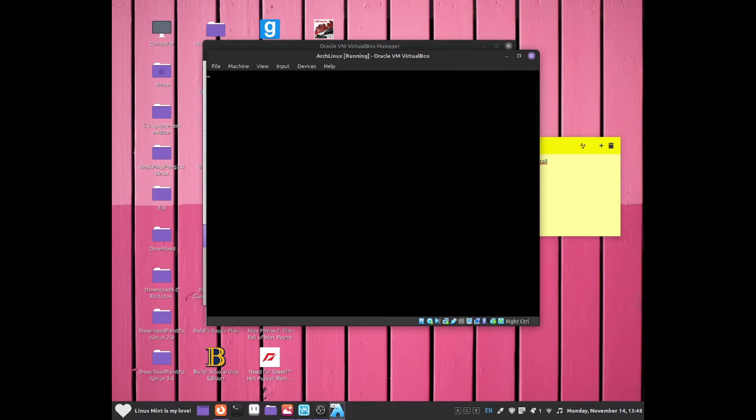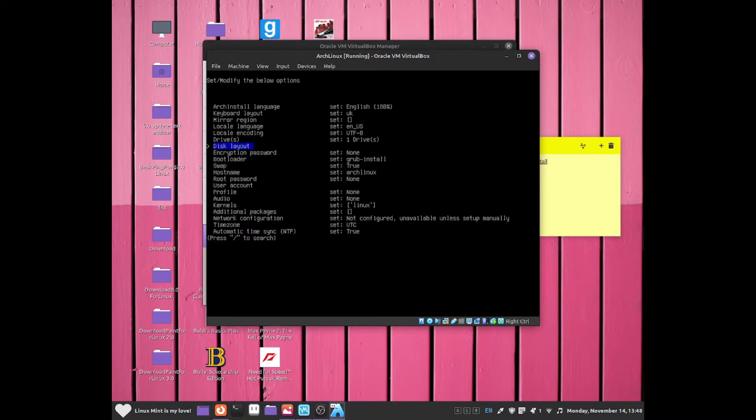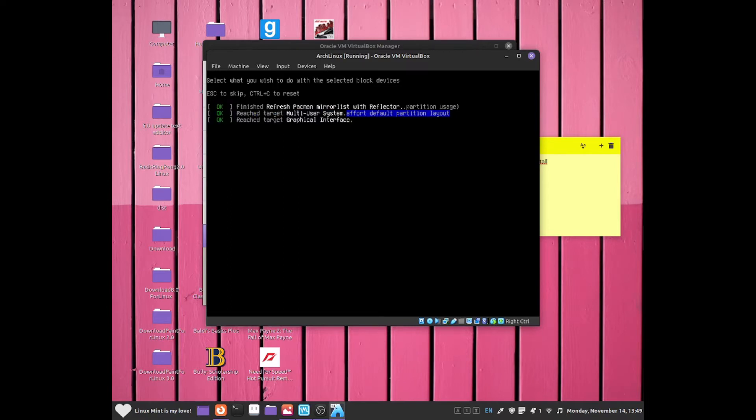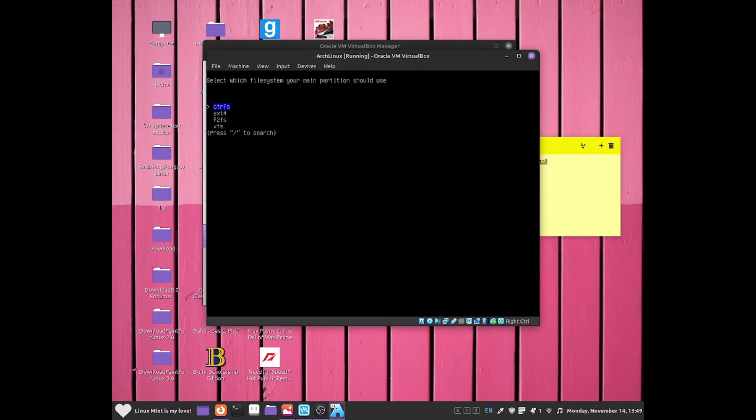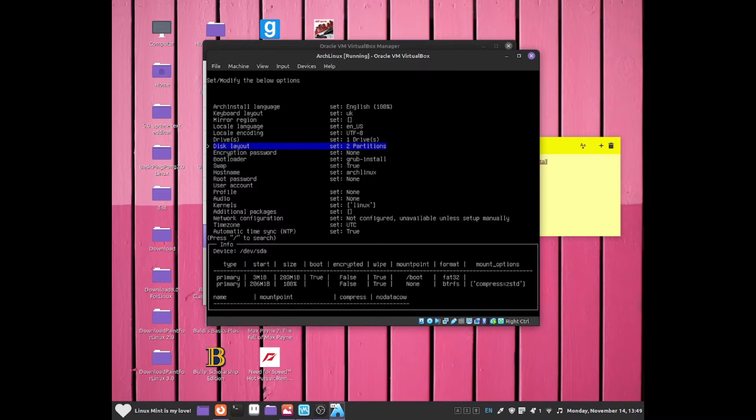You can go for drives. This allows you to basically format drives. We can go for the dev/sda. I'm going to select this one. For disk layout, I'm going to be selecting write all selected drives and use best effect default partition type. I'm going to be selecting the BTRFS. I'm going to select yes, yes again. And now as you can see, we have a disk layout set up.